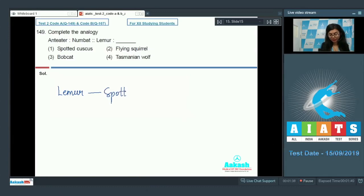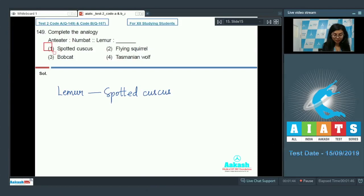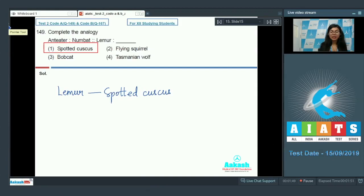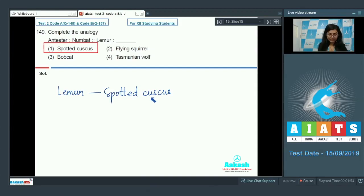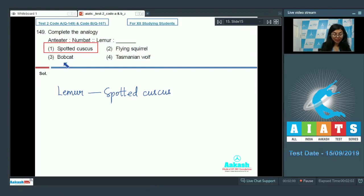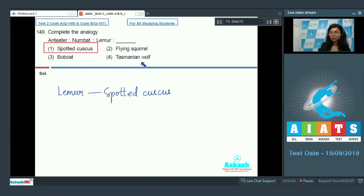So the answer here becomes spotted cuscus. That's why it's very important to read all the diagrams and also the tables given in the NCERT. Such questions can be directly picked. Also, flying squirrel shows convergent evolution with flying phalanger, bobcat shows it with Tasmanian tiger cat, and Tasmanian wolf with a wolf. Answer is one.